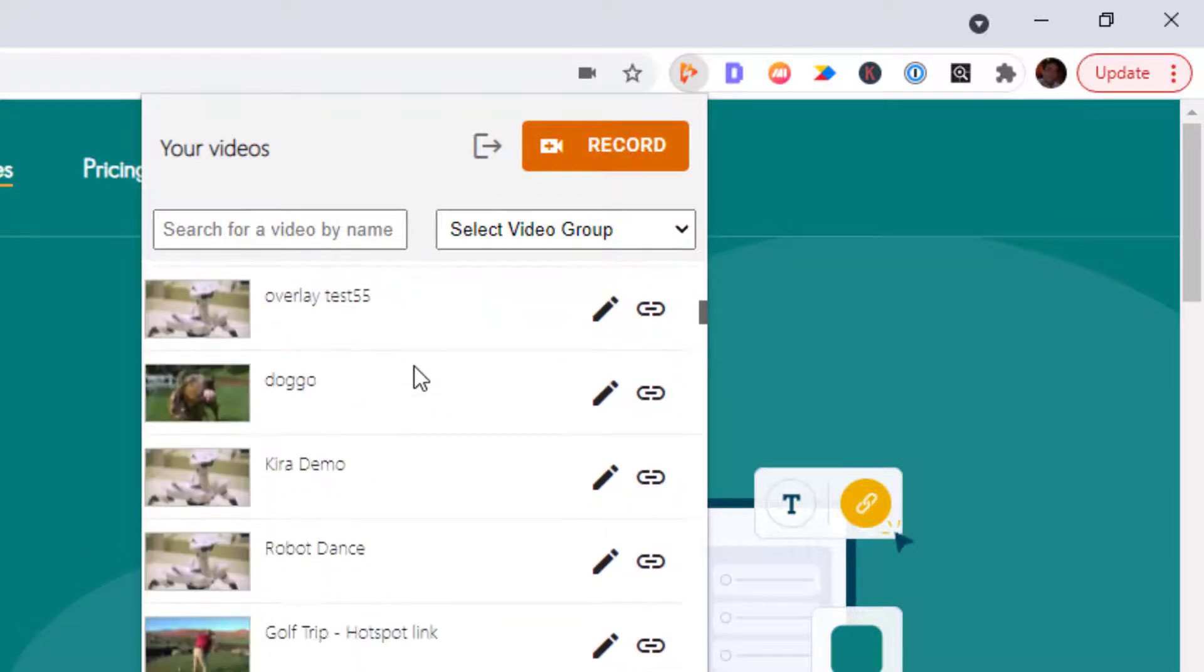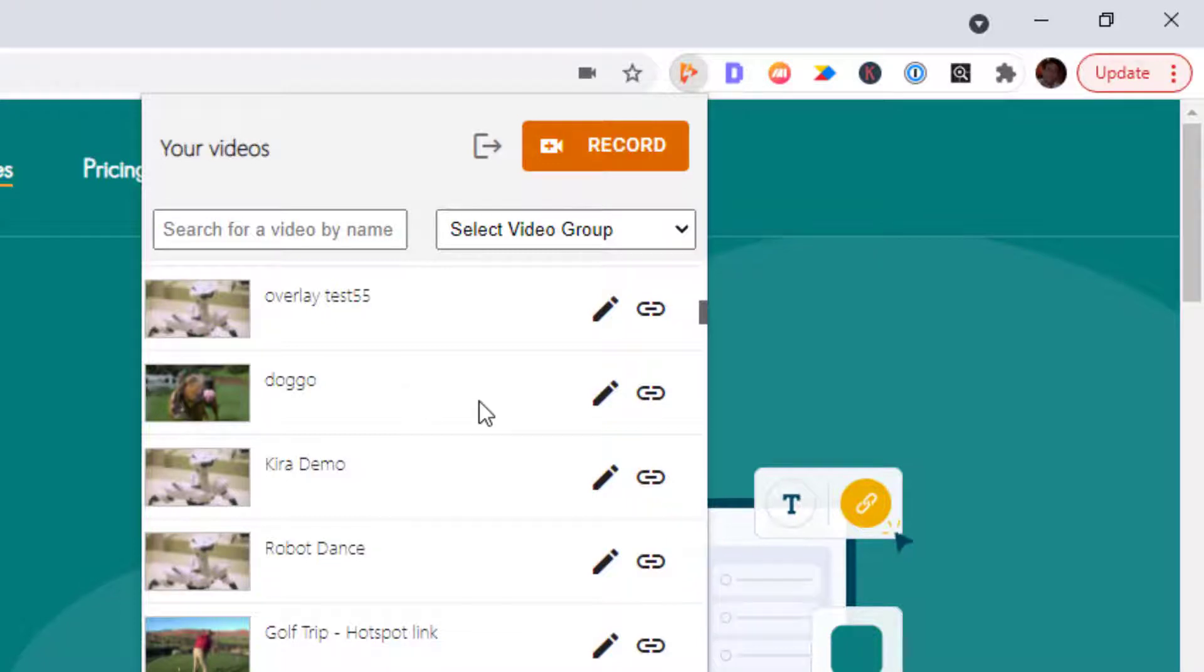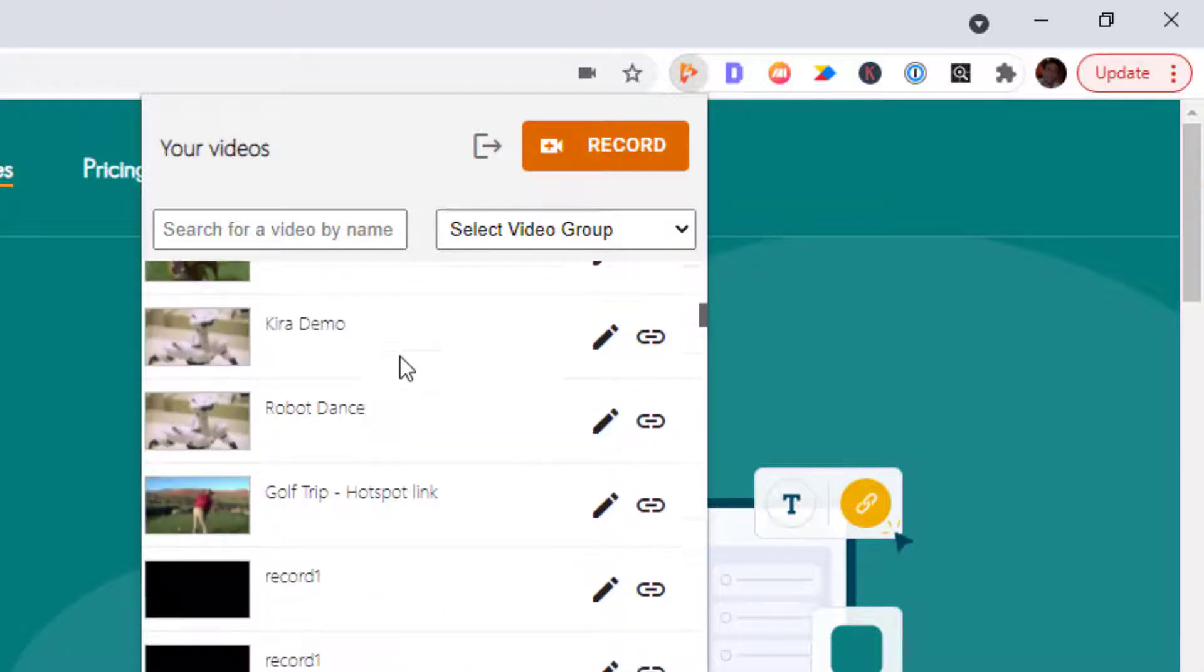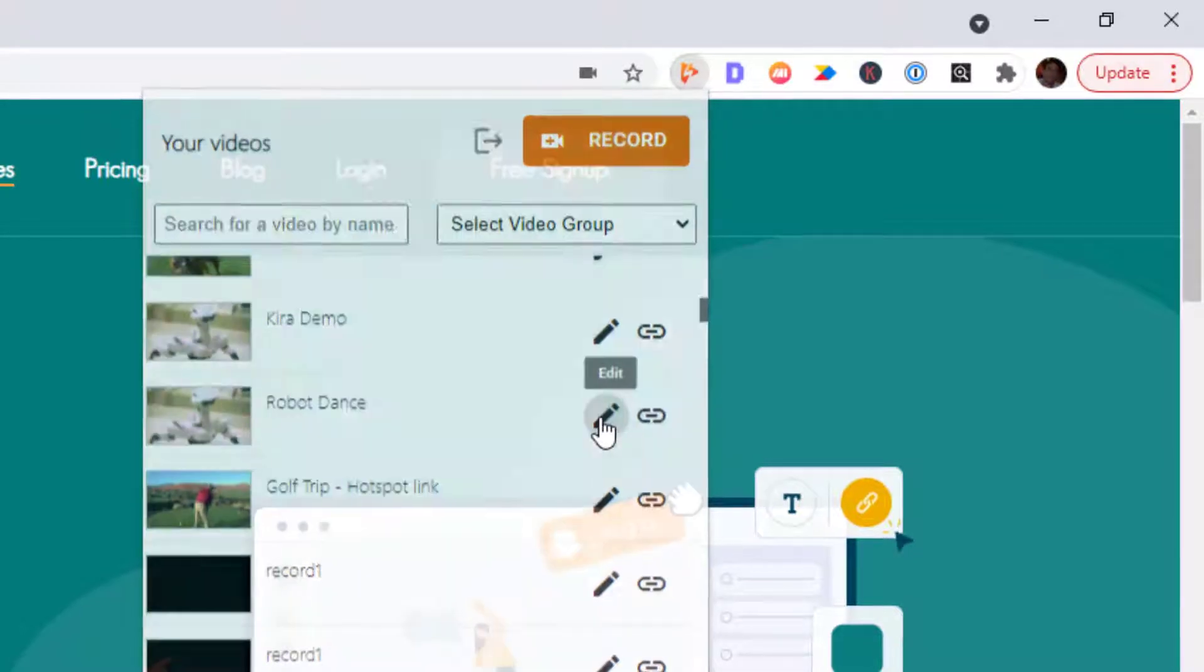Now the nice thing about this extension is that it's not only for screen recording, you can also access your videos and your publishing options from here. So if I want to edit a video, I'll just click on this edit button here and it'll take me direct to that video.